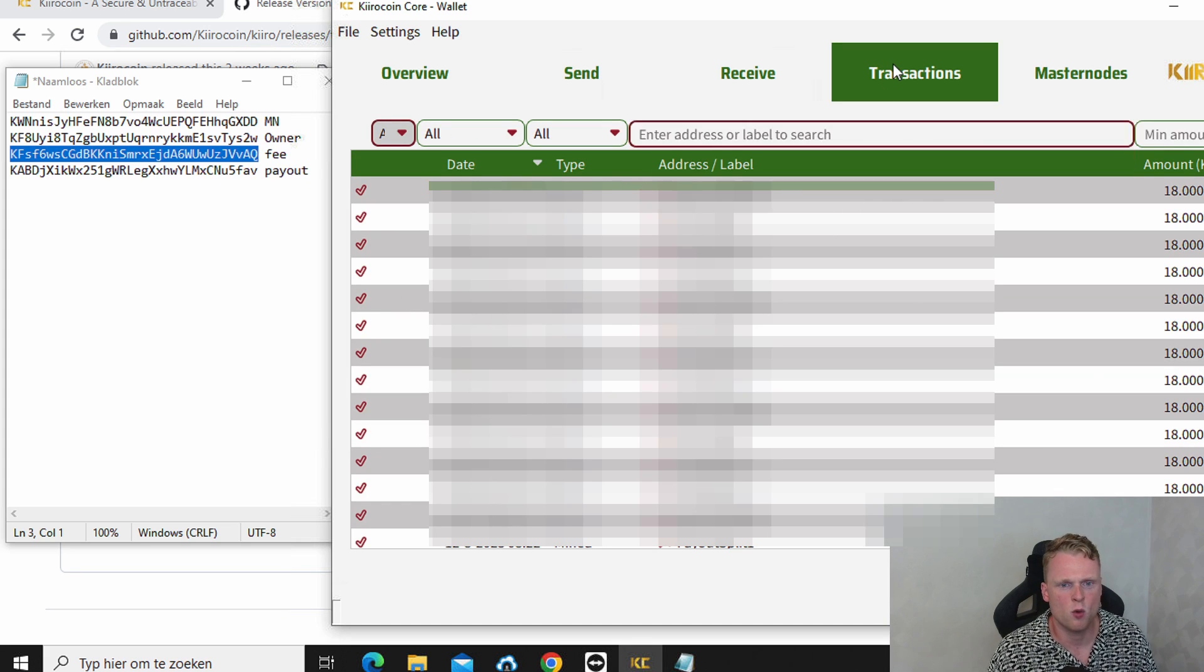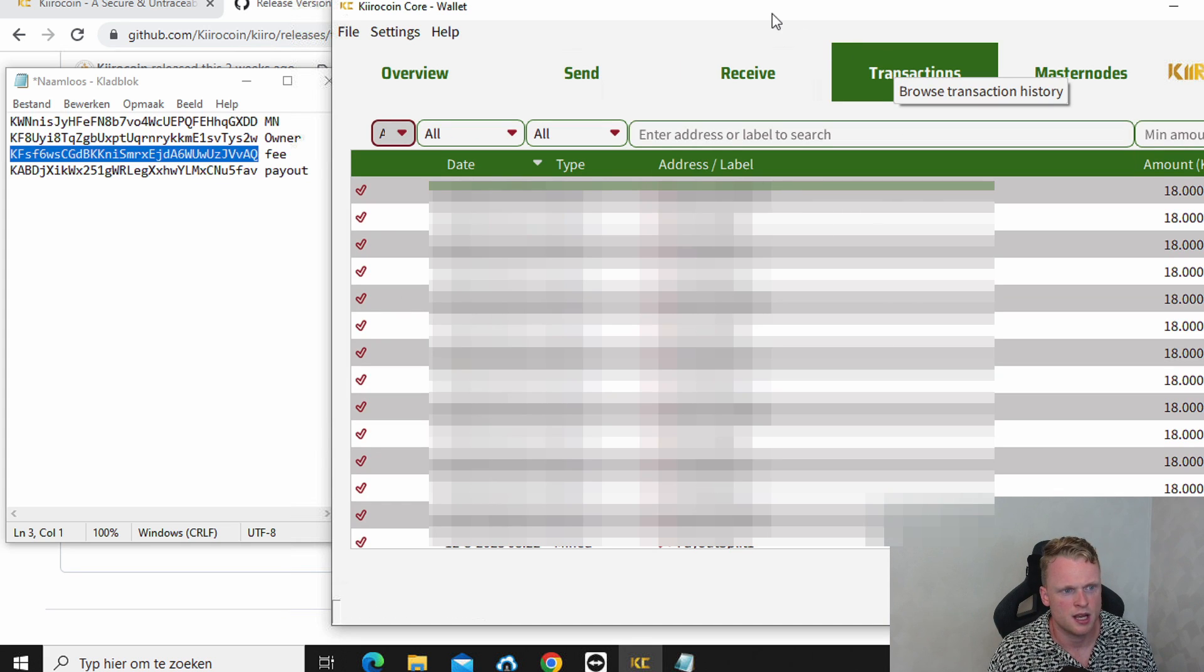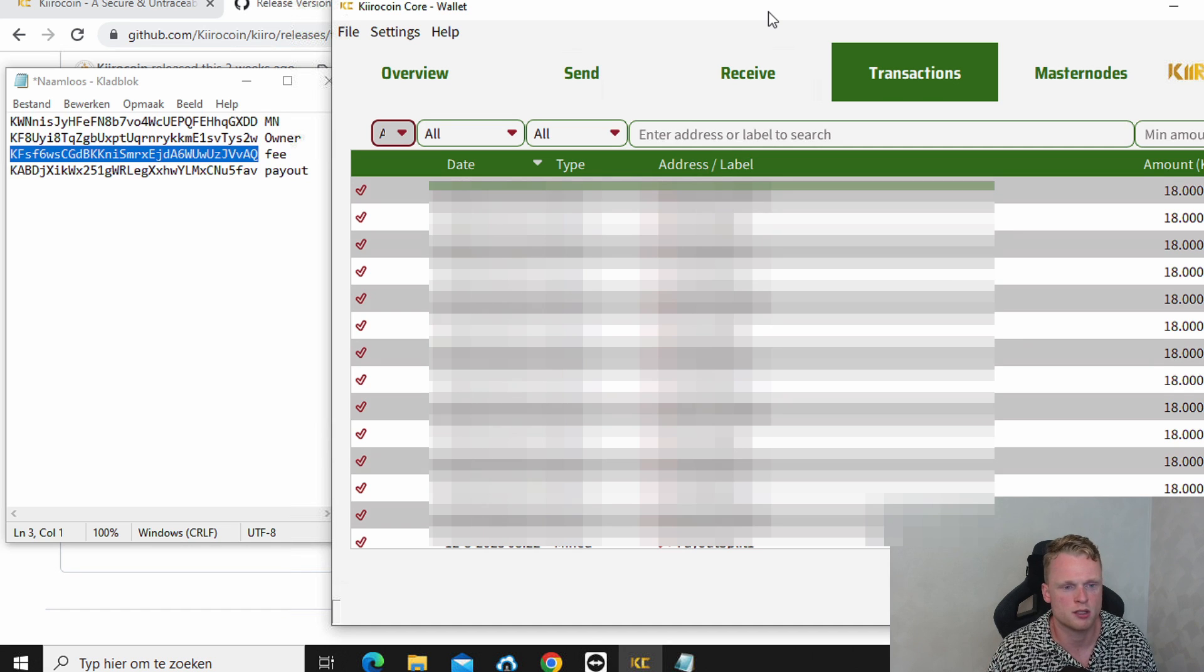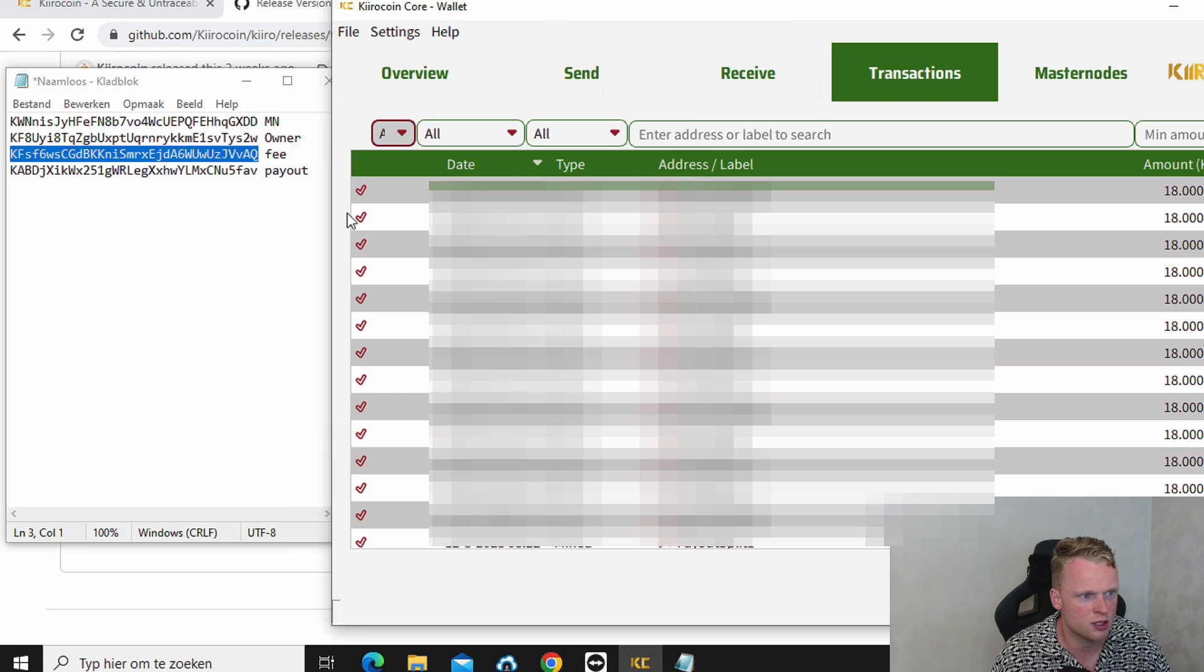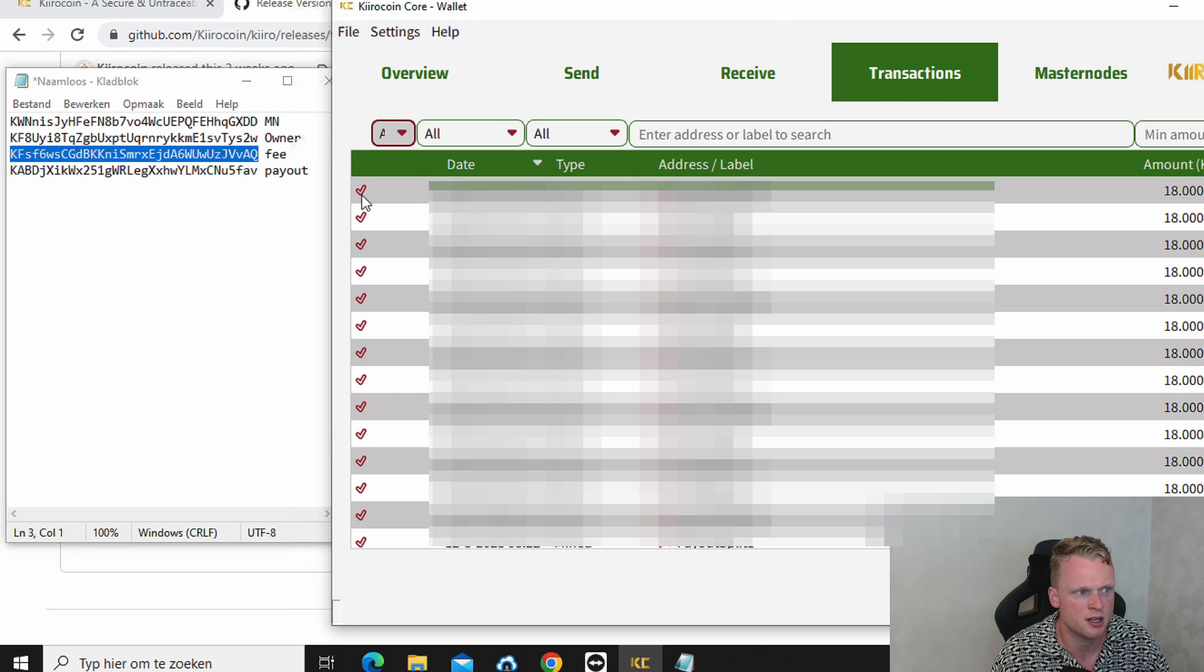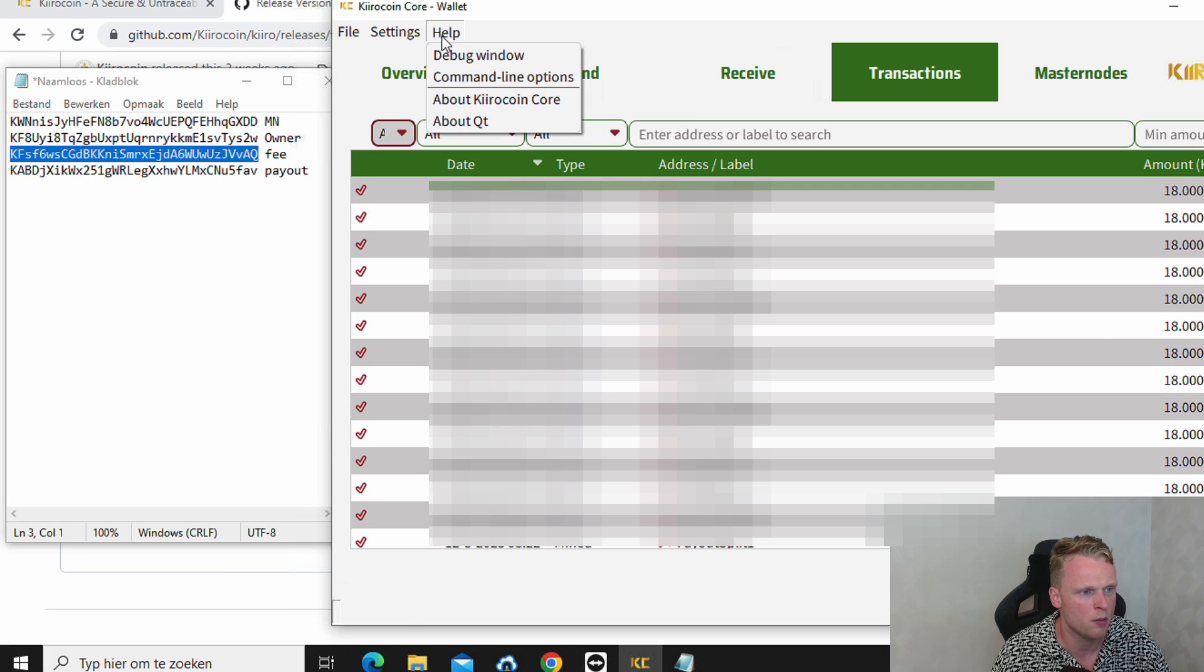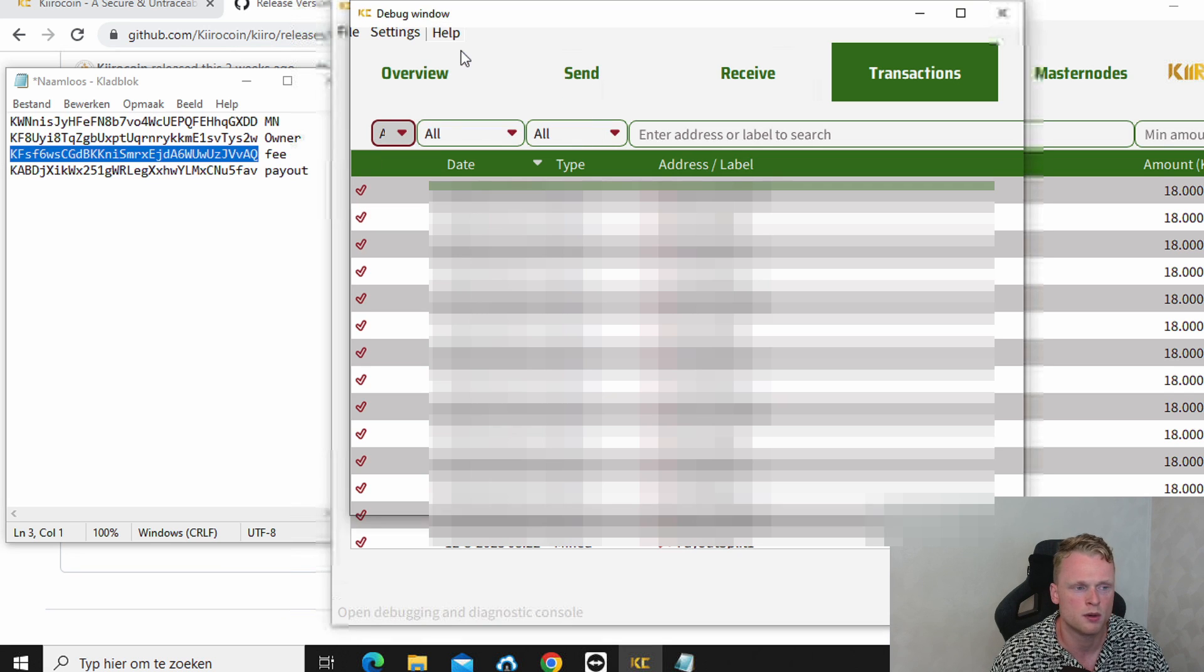Okay. Now we click on transactions. And now we can see our last two transactions, the 1000 and the two Kiro coins. We wait until it's confirmed. On the left side you can see if it's confirmed or not. After it's confirmed we go back to help. We click on debug window.